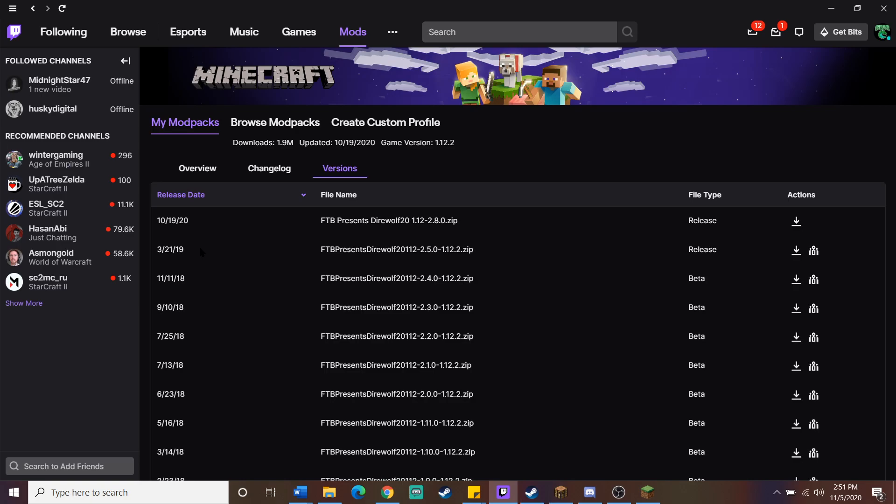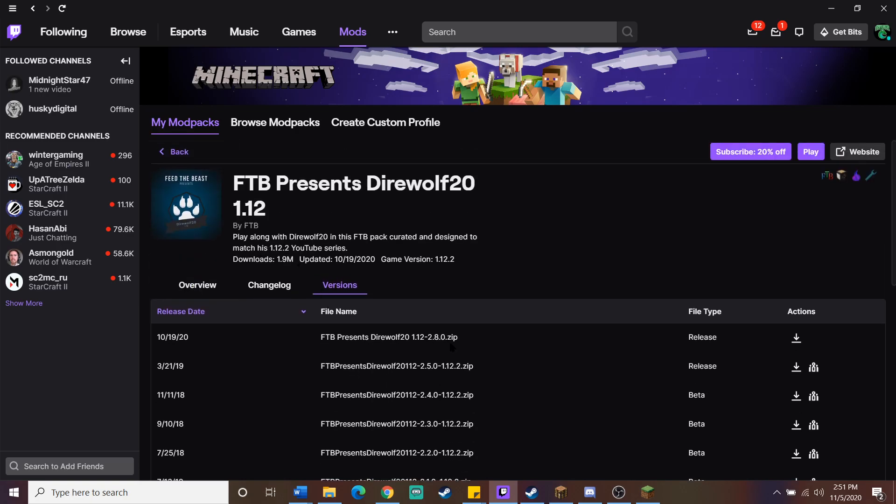So if you're going to look at playing on stream with us at some point - hint, hint, wink, wink, nudge, nudge - that's the one you're going to want to download, but it looks like three weeks ago, actually, they updated and came out with a 2.8 release. So that just goes to show you that even now, these modpacks are still getting updated.